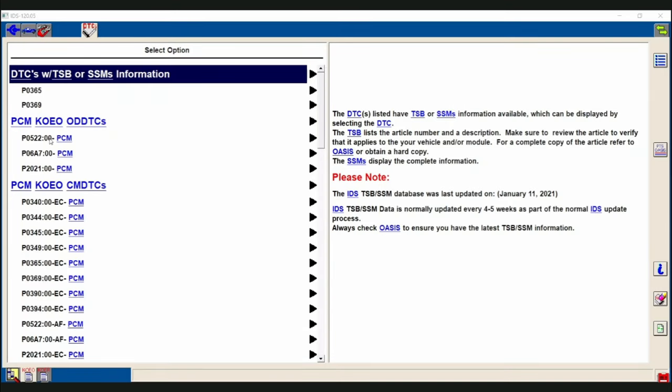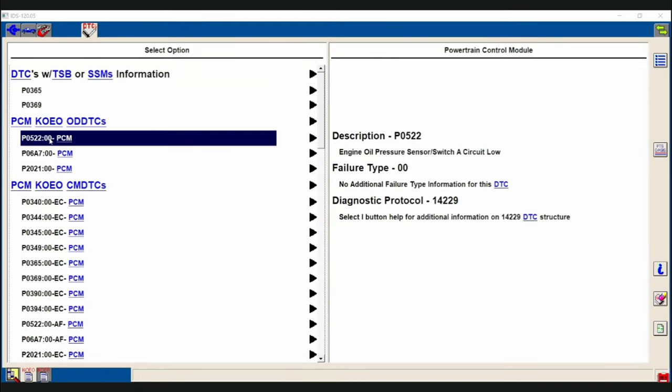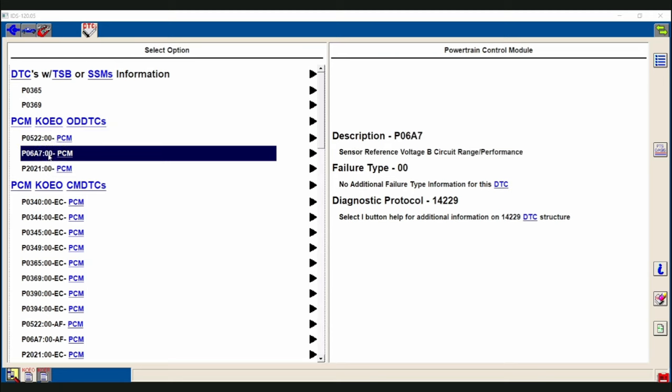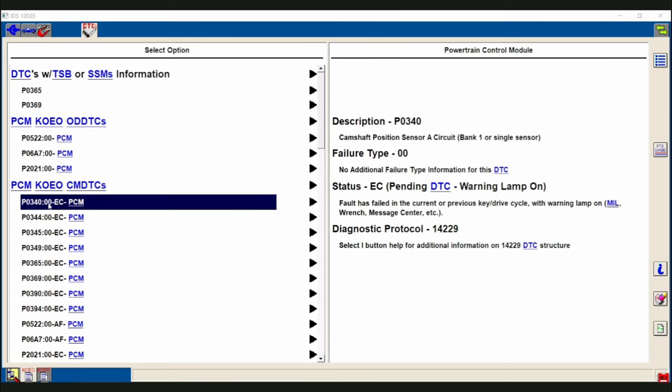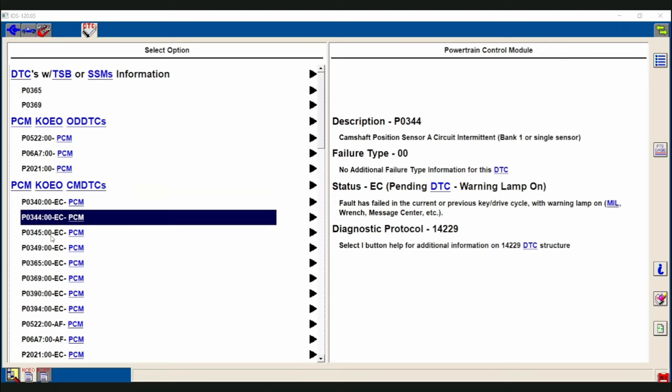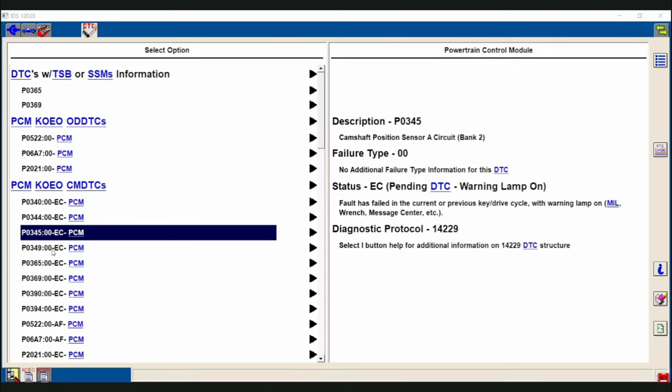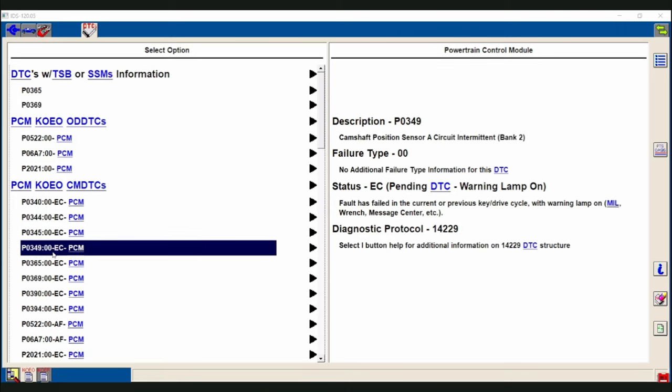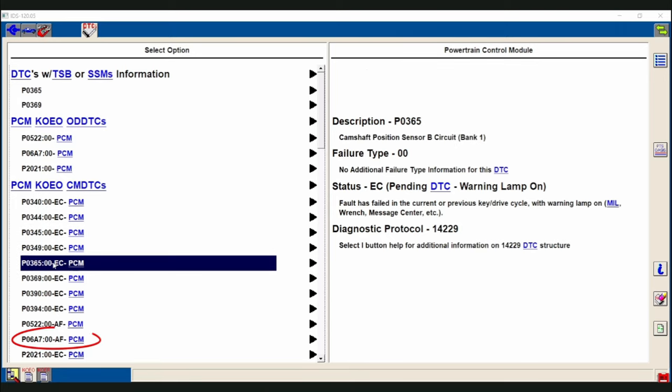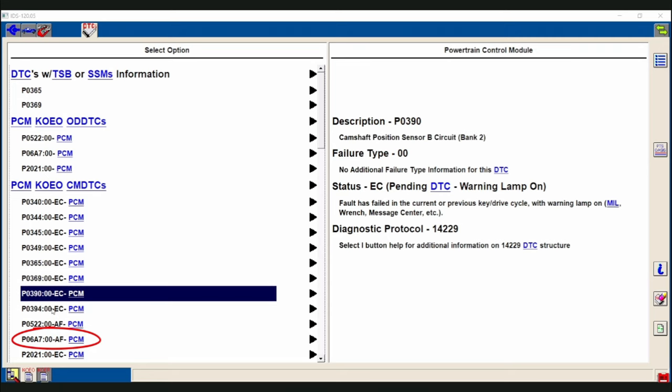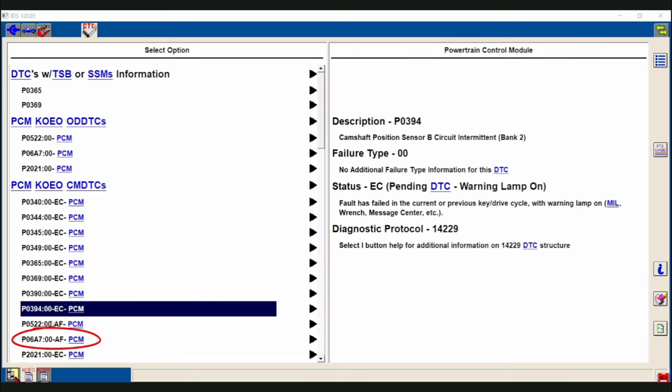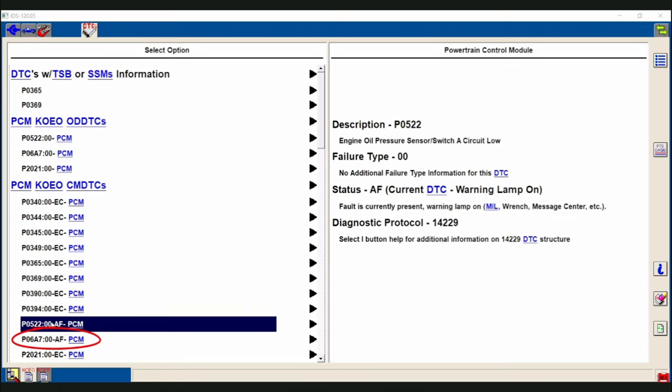Using IDS to self-test the vehicle, we have retrieved the following codes. Notice we have multiple codes for multiple different sensors. It is unlikely that all of these sensors have failed at the same time. Pay close attention to the code P06A7 where this code is set when the PCM detects a circuit malfunction with a VREF circuit.